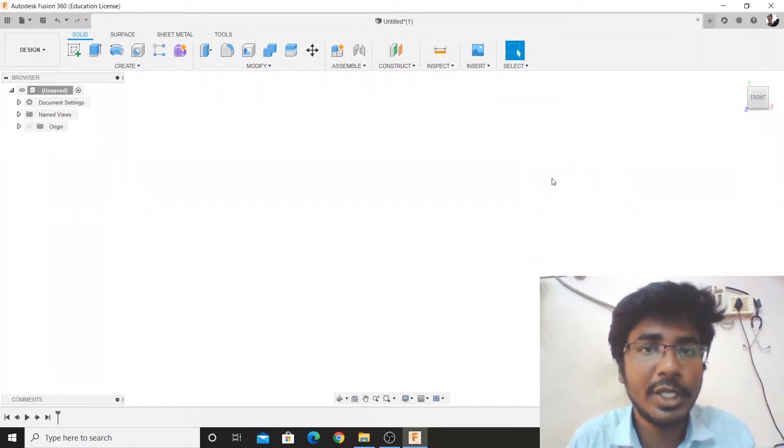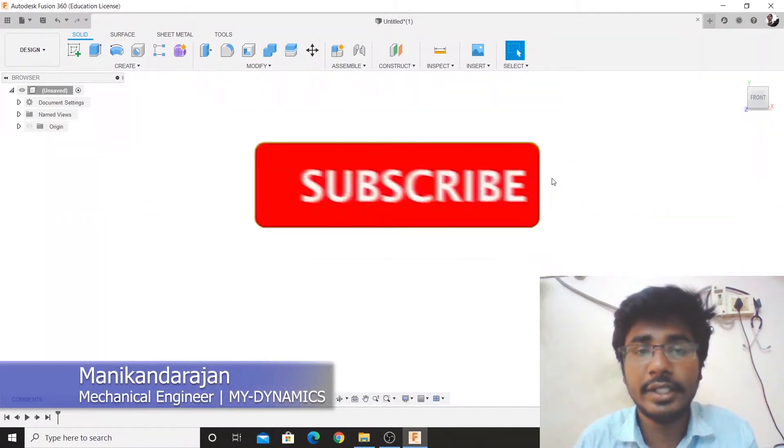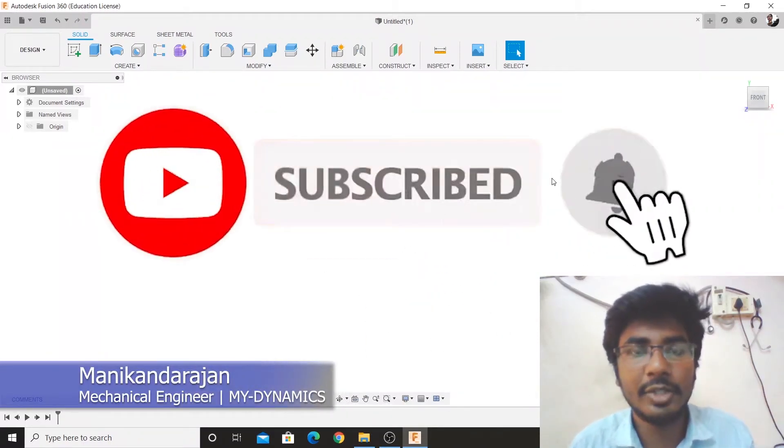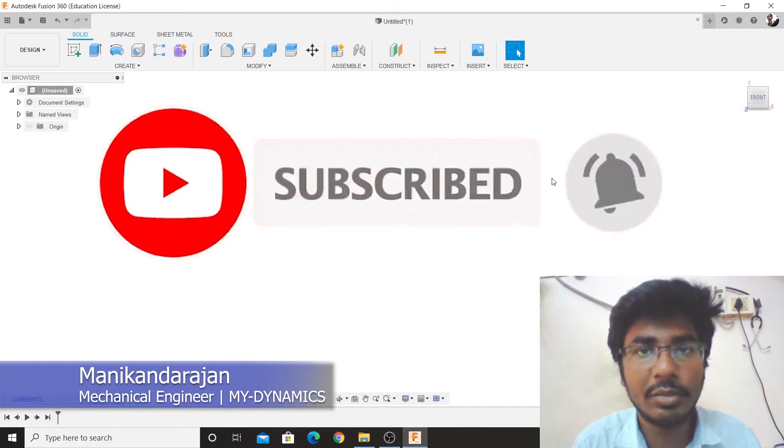Hello friends, welcome to the YouTube channel of MyDynamics. In this channel you will see CAD and Engineering videos.